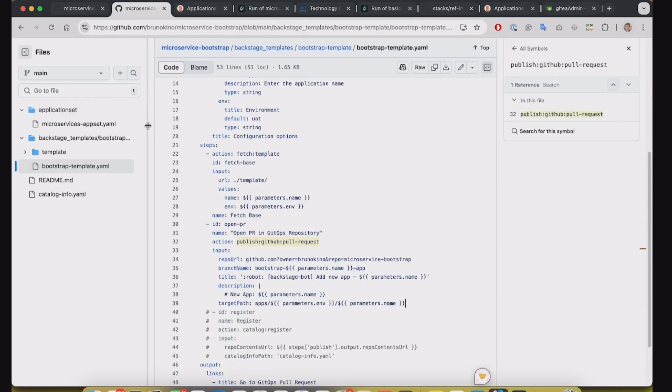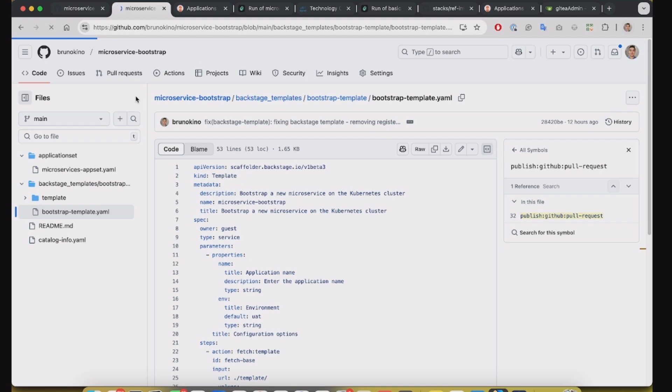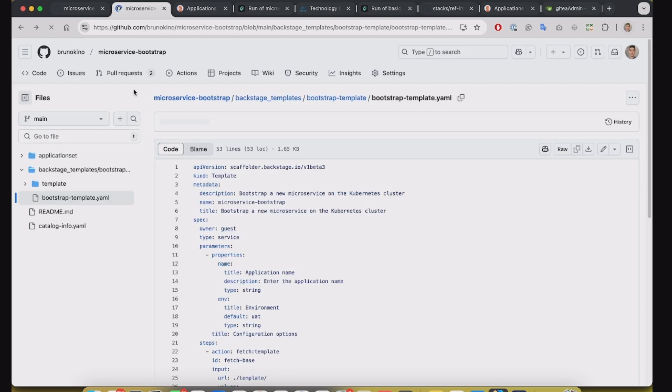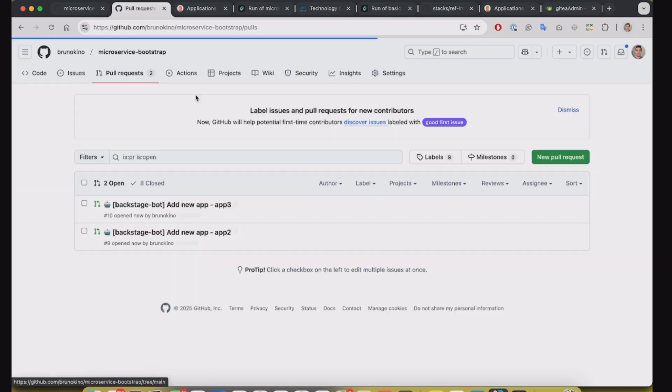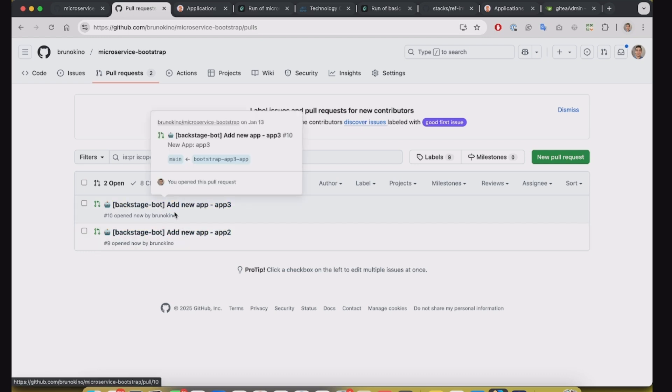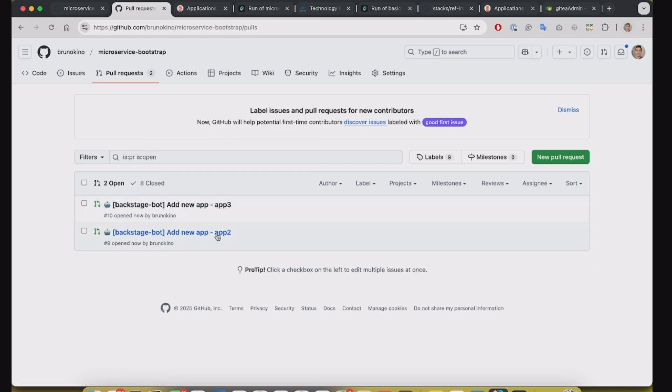Okay, so if I check my repository, now I have two pull requests. They're automatically created by Backstage for the app2 and app3.